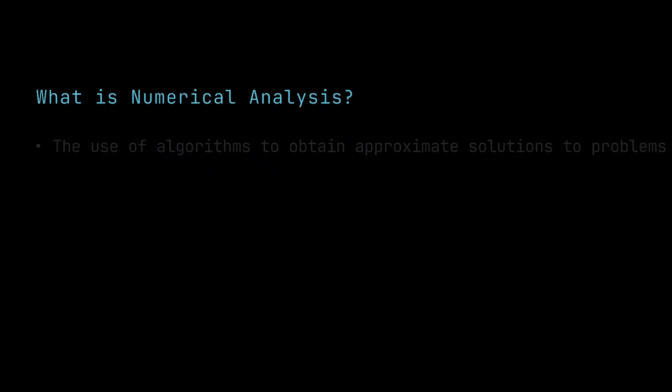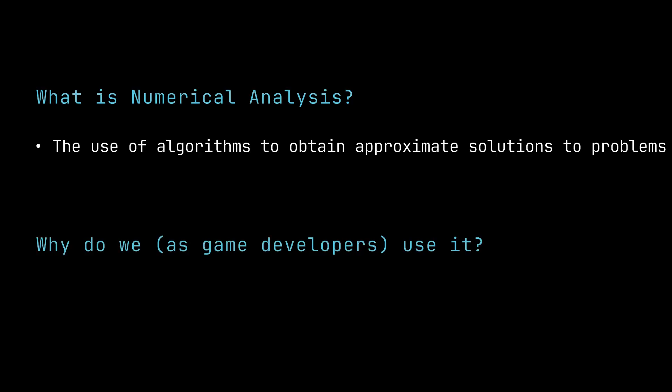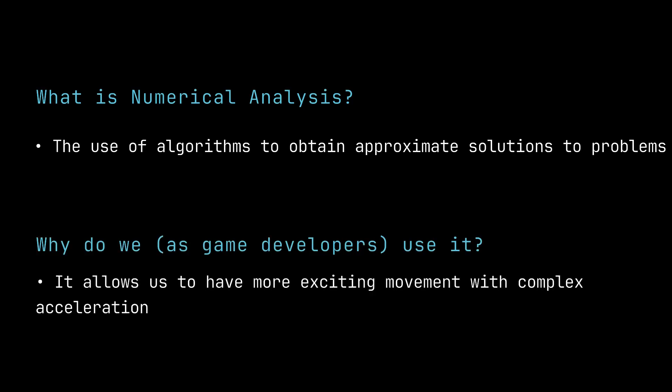What is numerical analysis? It is the use of algorithms to approximate solutions to mathematical problems. Specifically, we as game developers use it to solve acceleration problems. It allows us freedom to customize acceleration however we'd like.